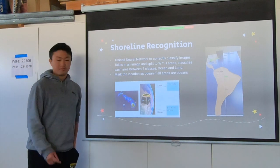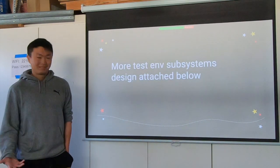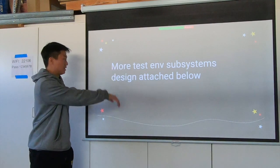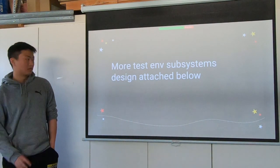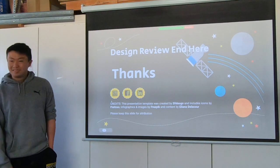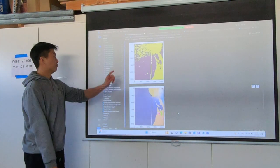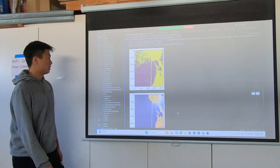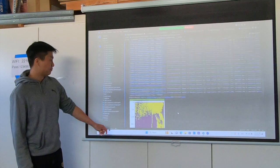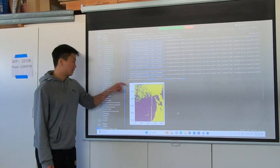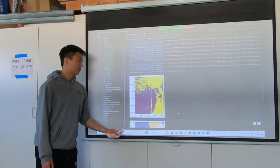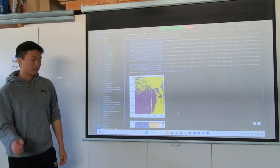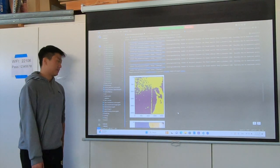I have an example to show you. This is our demo for our shoreline detection code, which is similar to the flooding detection model. We split up the images so we can better recognize the land area, which makes it easier for us to determine where to take pictures or not.